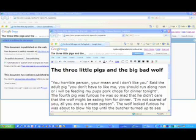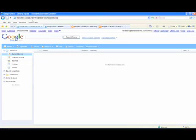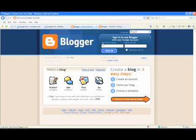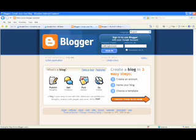And then you should be going into blogger at blogspot.com. And this is what it looks like. Now type in your username which is your email address and your password which is your email address password. And then you sign in.